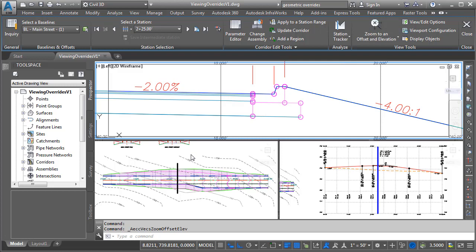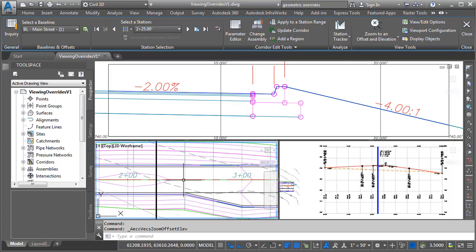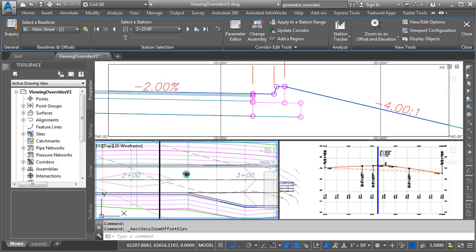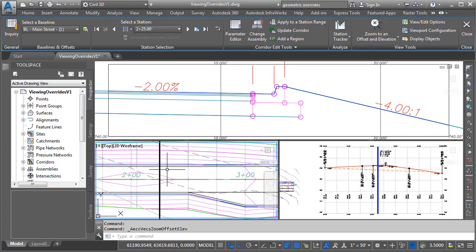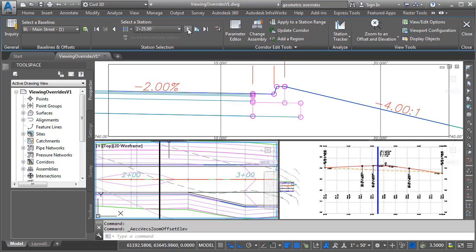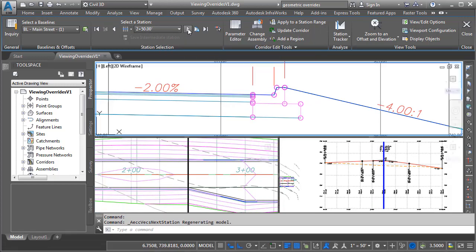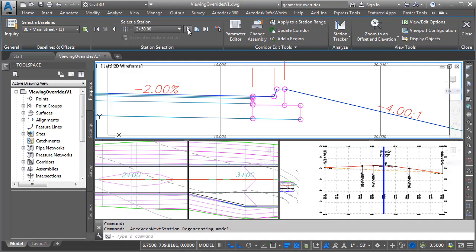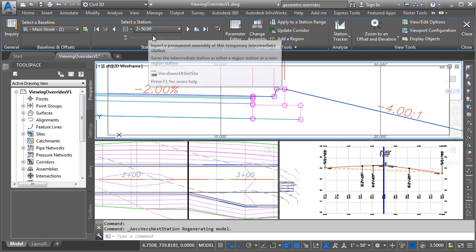I will then click here in the plan view, and I'll zoom in so we can see where we are in the overall model. As you can see, we're at station 2+25. If I click the forward arrow, I can jump forward one assembly insertion. This represents the last station having the original assembly. We can see that station 2+50.